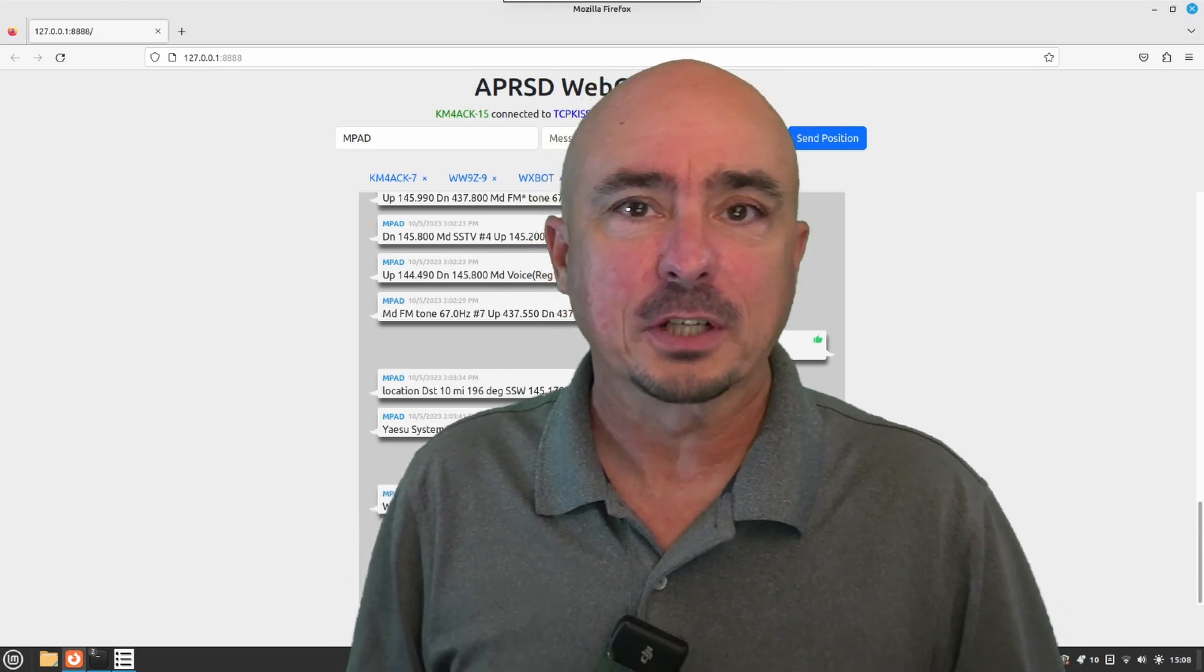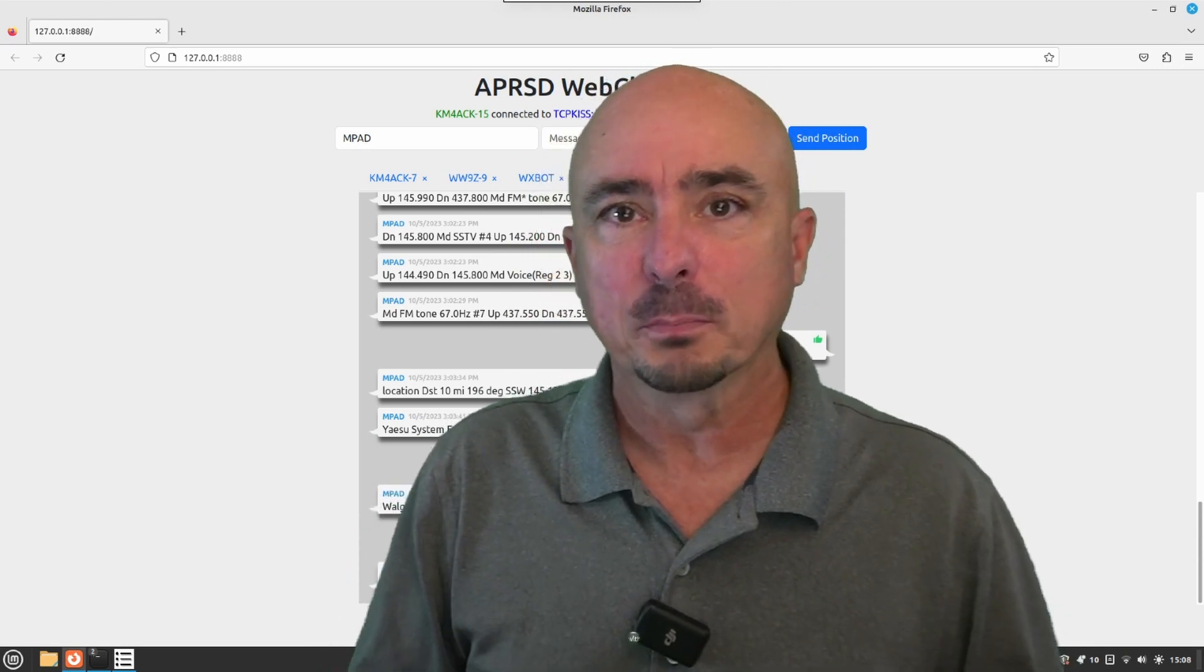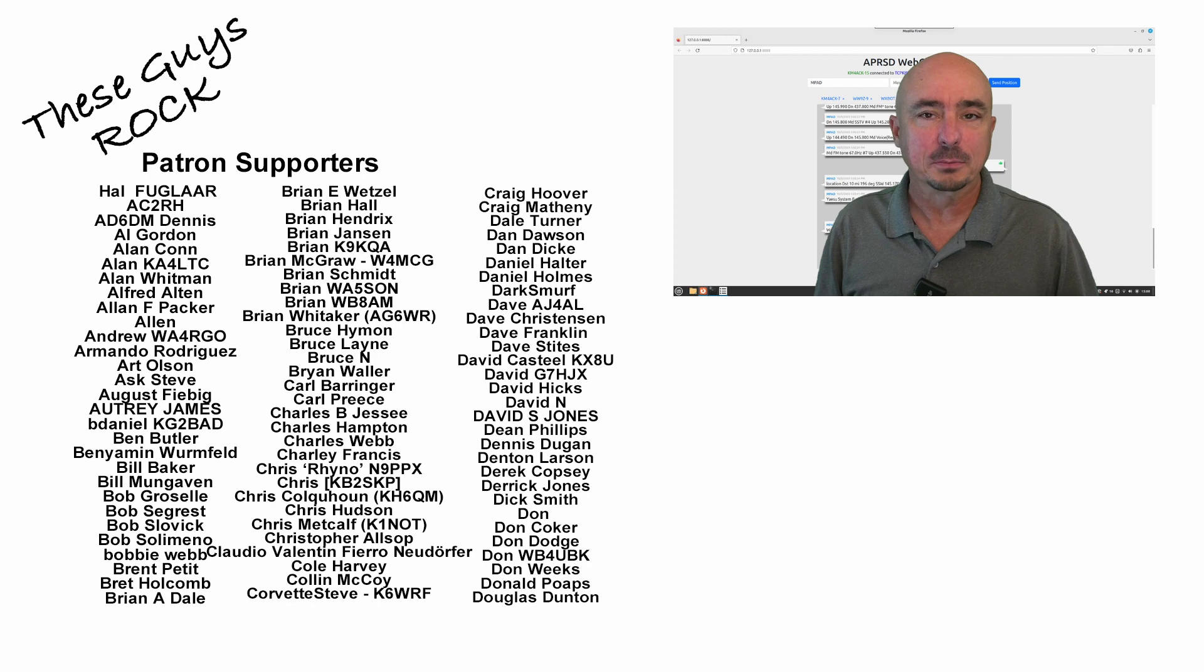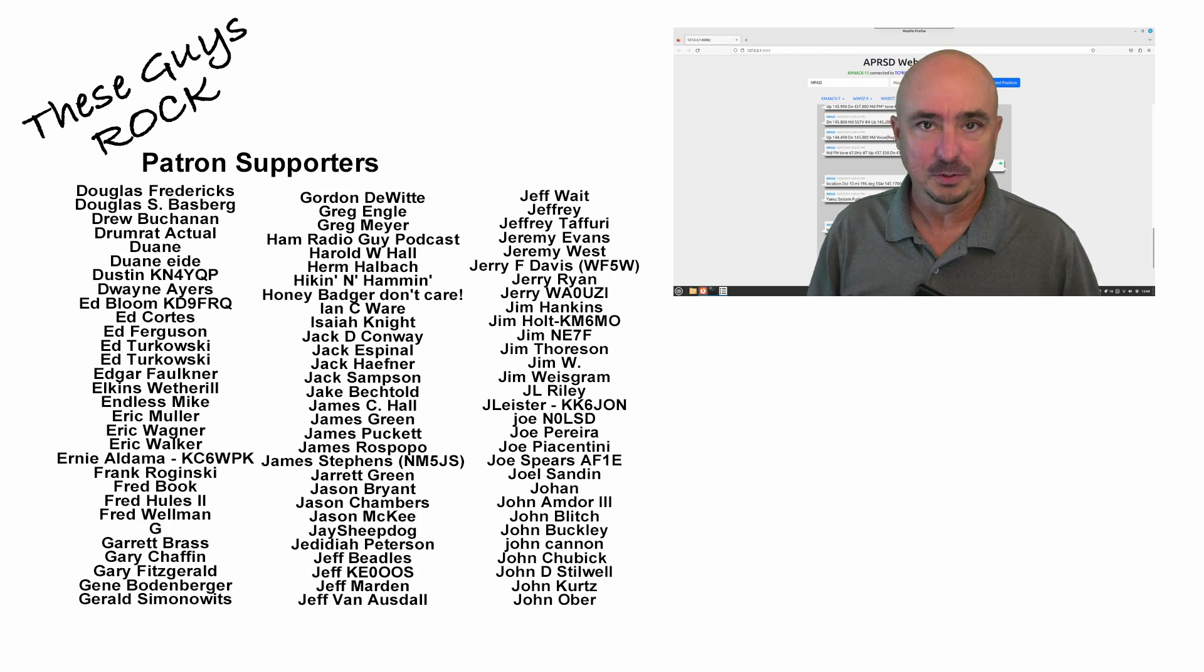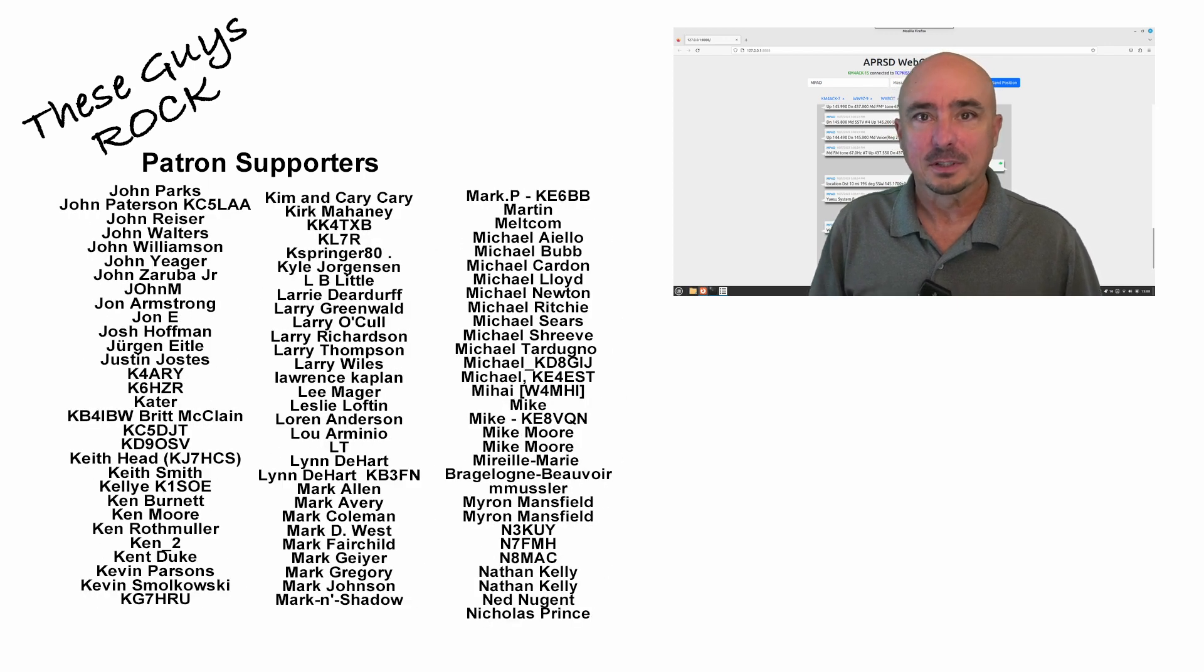If you found today's information helpful, be sure to give us a thumbs up before you head off. We will see you guys on the next one. Until then, 73.